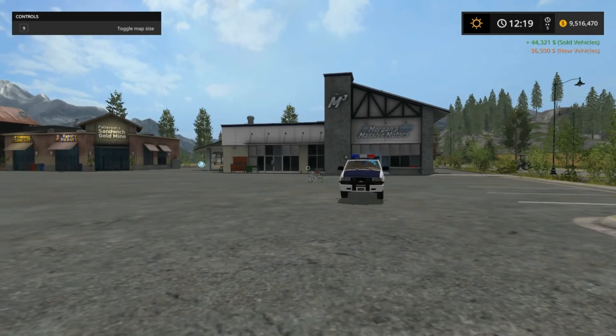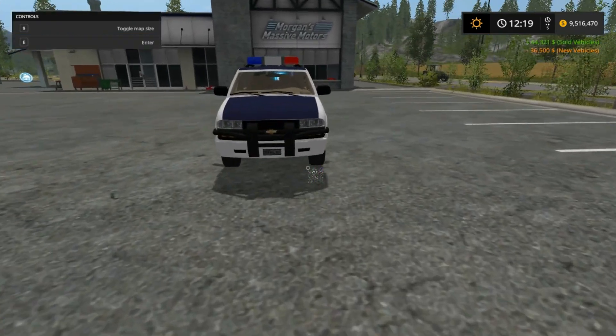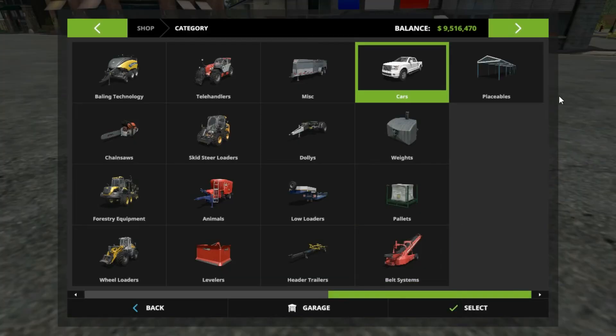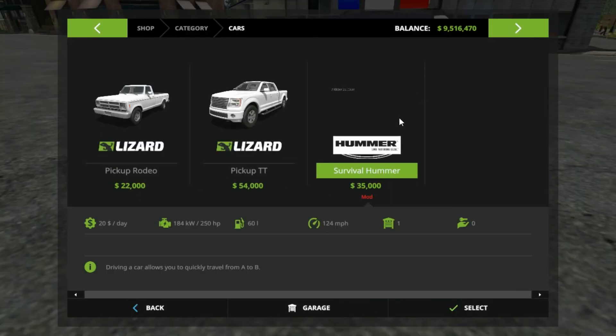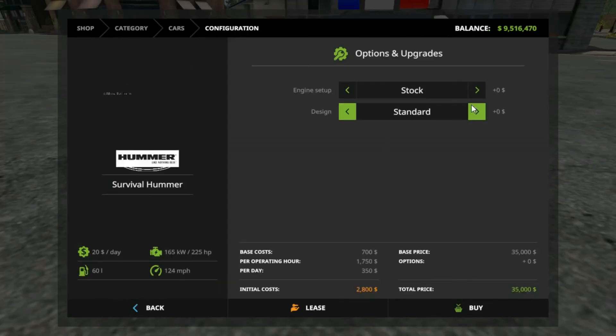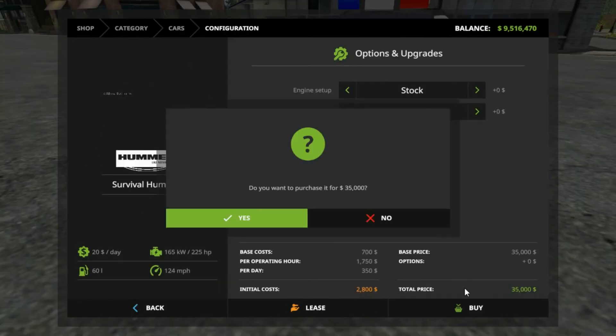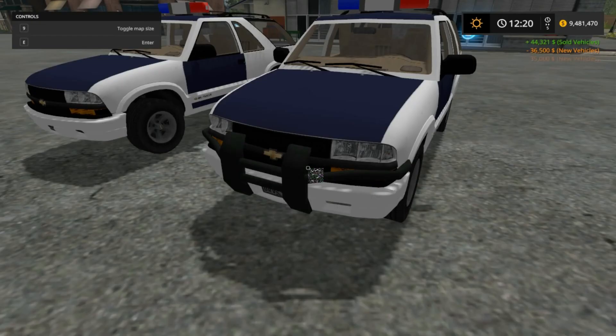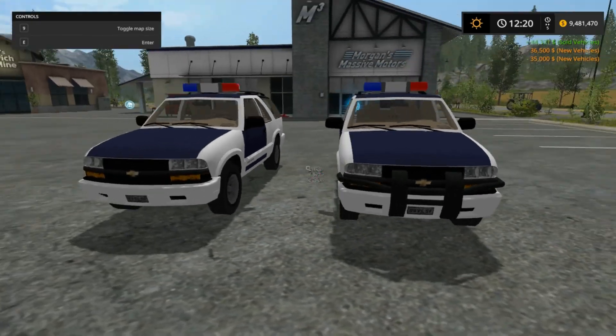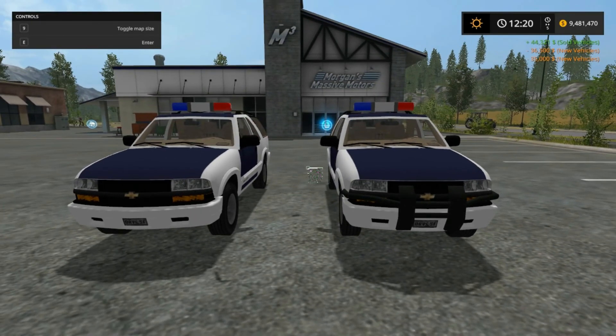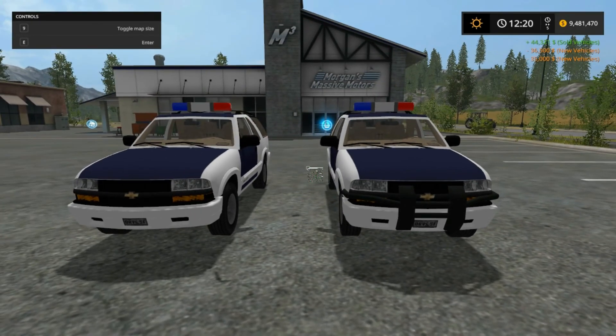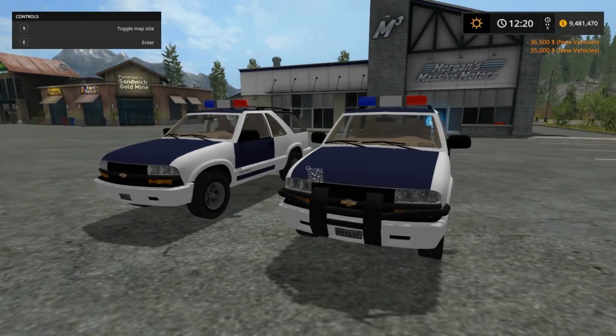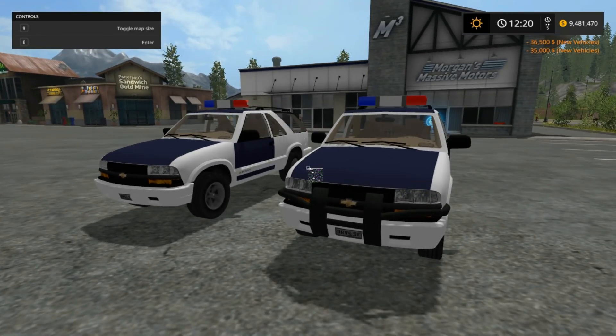And your vehicle should show up at the shop with a bull bar, whereas if we go and buy it with standard it will not have one. So there you go, that's how you add a customizable part to your Farming Simulator mod.